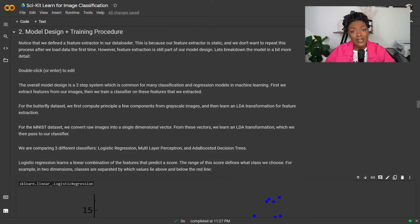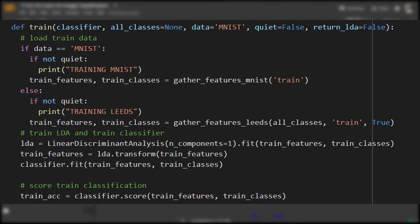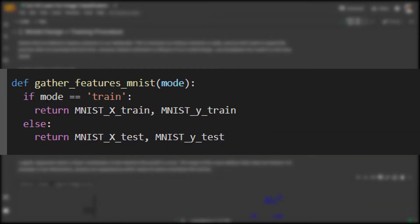Now let's get into our model design. The way that this classification system works is that we'll first extract features from our images, and then we'll train a classifier on those features to predict our desired classes. The feature extraction for MNIST will take the preprocessed vectorized images and perform linear discriminant analysis, also known as LDA, on those images directly.